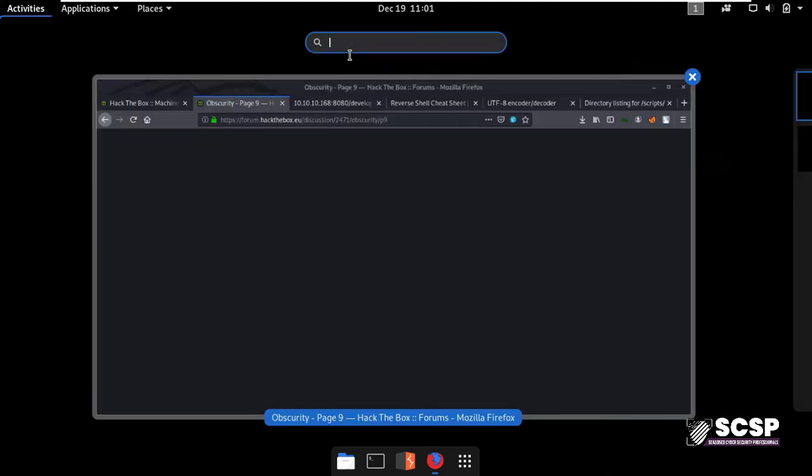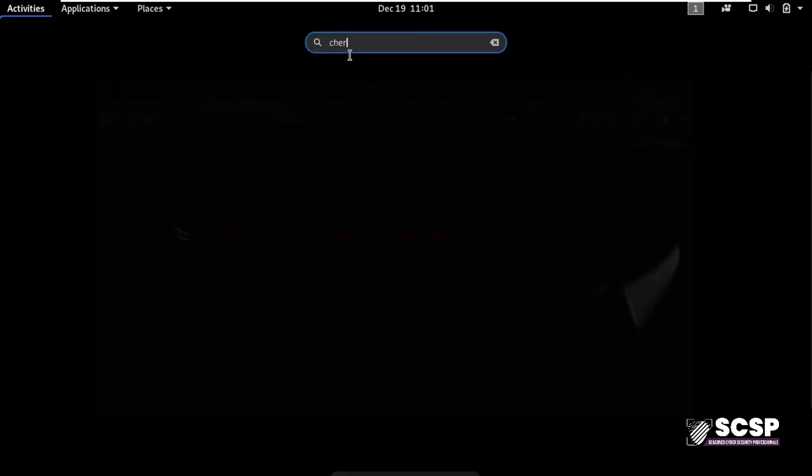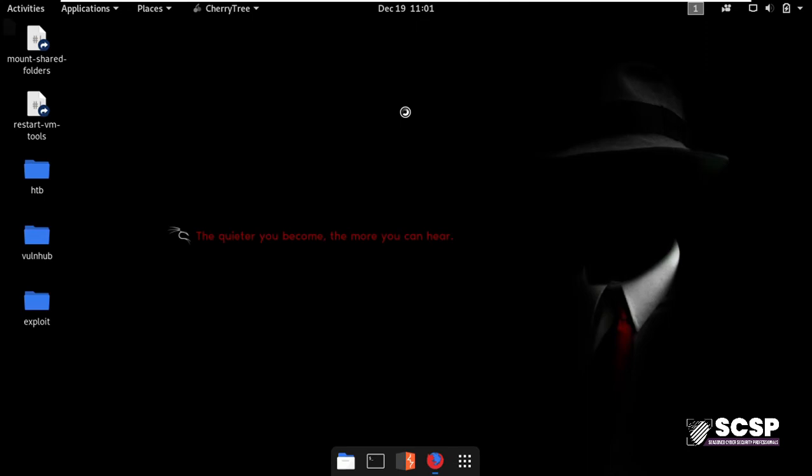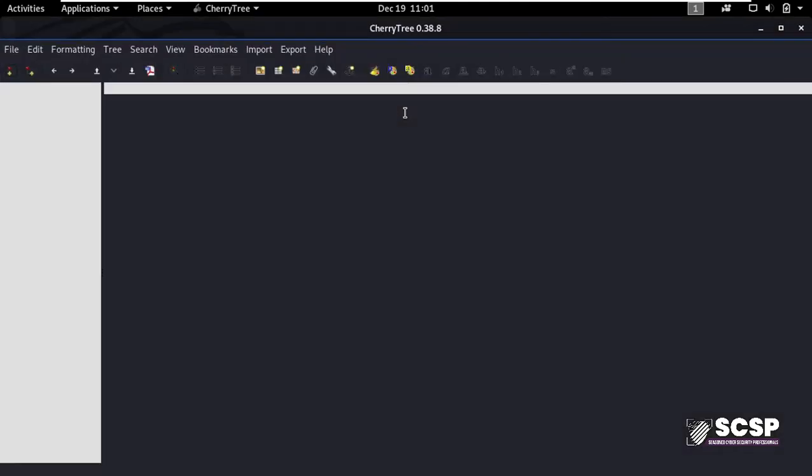This is the interface of Cherry Tree. The best thing about this tool is that it helps you keep your notes in a well-organized manner. You can create your notes in a tree-like structure and it also allows you to paste in screenshots.